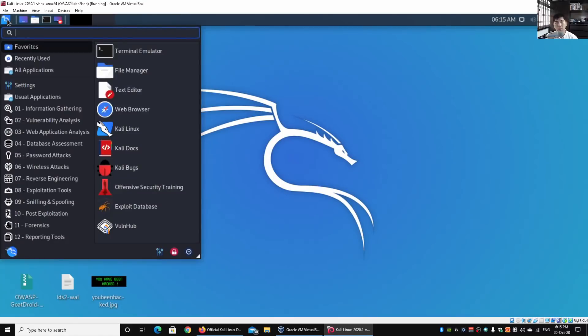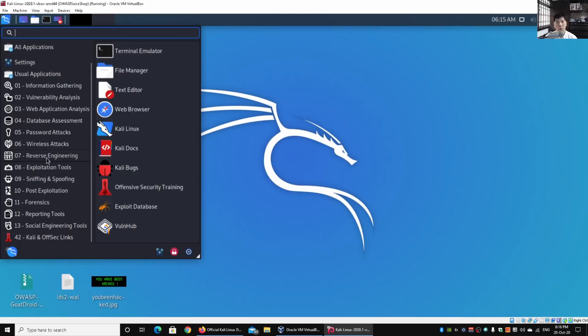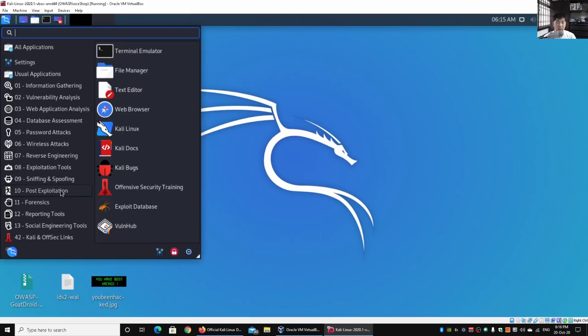One important place to look at is the top left corner. This is the menu of Kali Linux where they've broken down all this different software. You have favorites, recently used, and so on. But more important are categories 01, 02, 03, 04, all the way to number 13. This is how they've categorized this software.